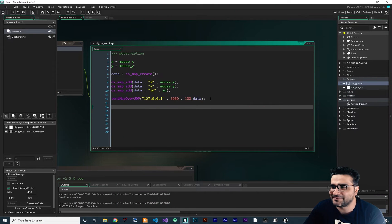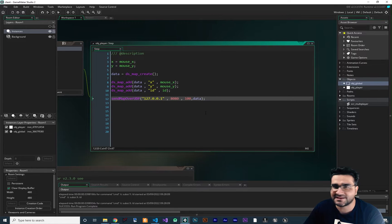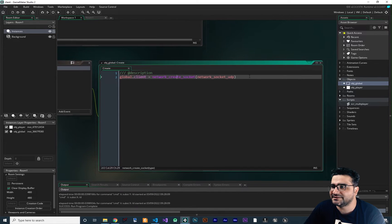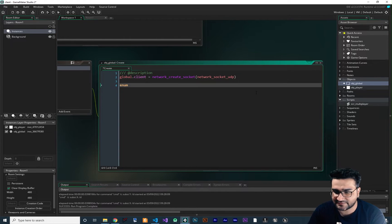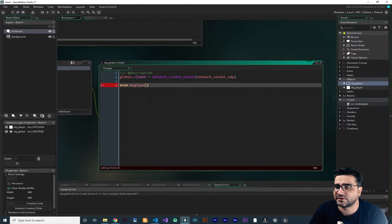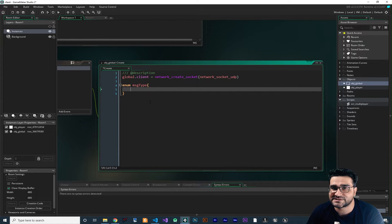So you remember from last video what we have done — we created a function for sending map data to our server. Next, I want to create a state machine. So for that, let's just open up this OBJ_Global, and in here I want to create an enum. I want to call it MessageType, or for short, MSGType. We want some types of messages for our state machine in both the server and in our GameMaker.